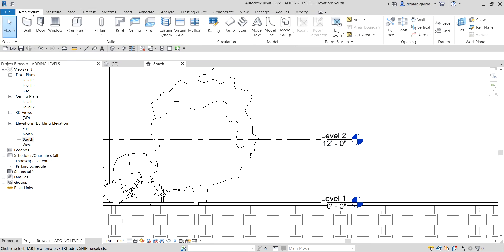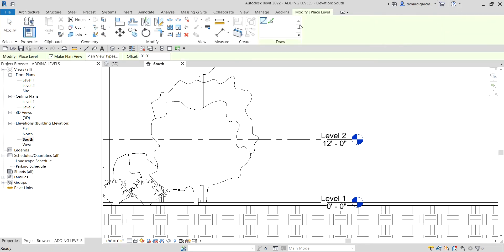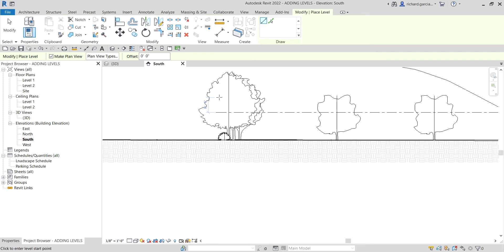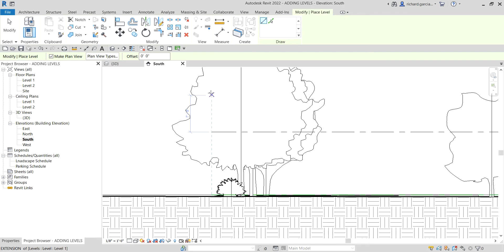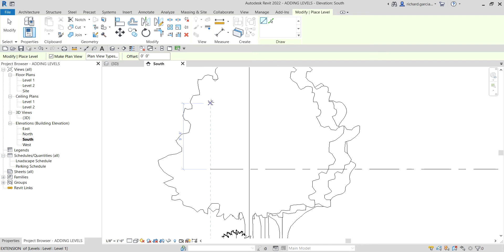Now I'm going to create another level. From the Architecture tab, you can find the Datum panel which contains the Level tool. The shortcut is LL. Click Level and you'll see two ways of creating a level: the Line tool and the Pick Lines tool. I'll use the Line tool first. Move the pointer to see the end of the existing level so you can align to it.